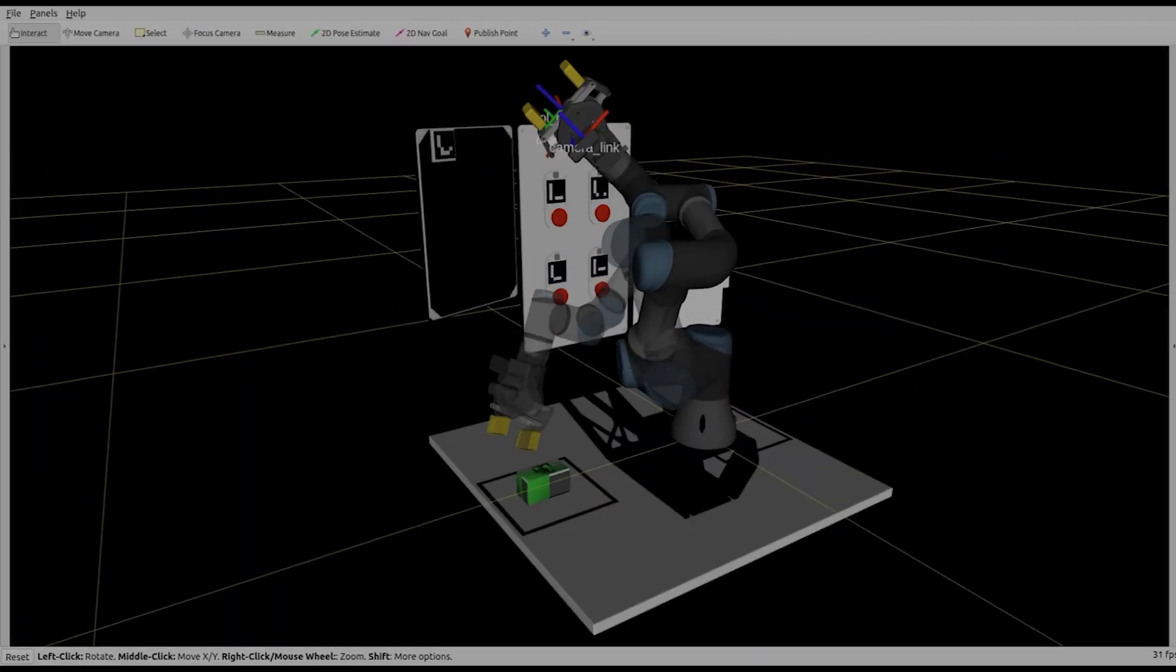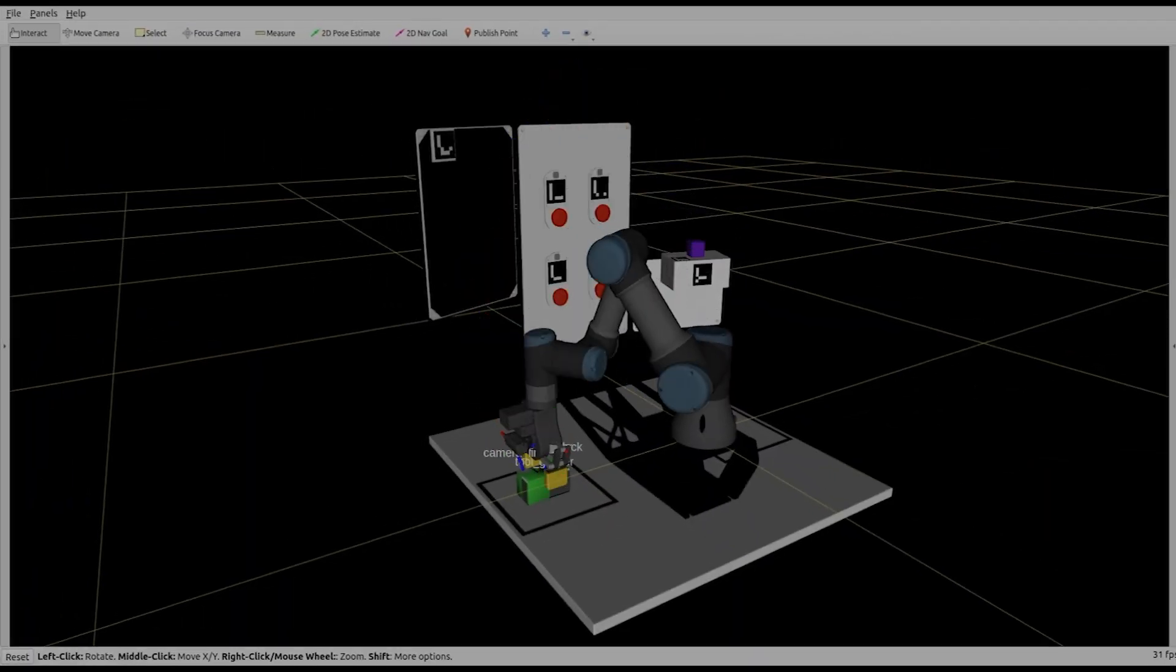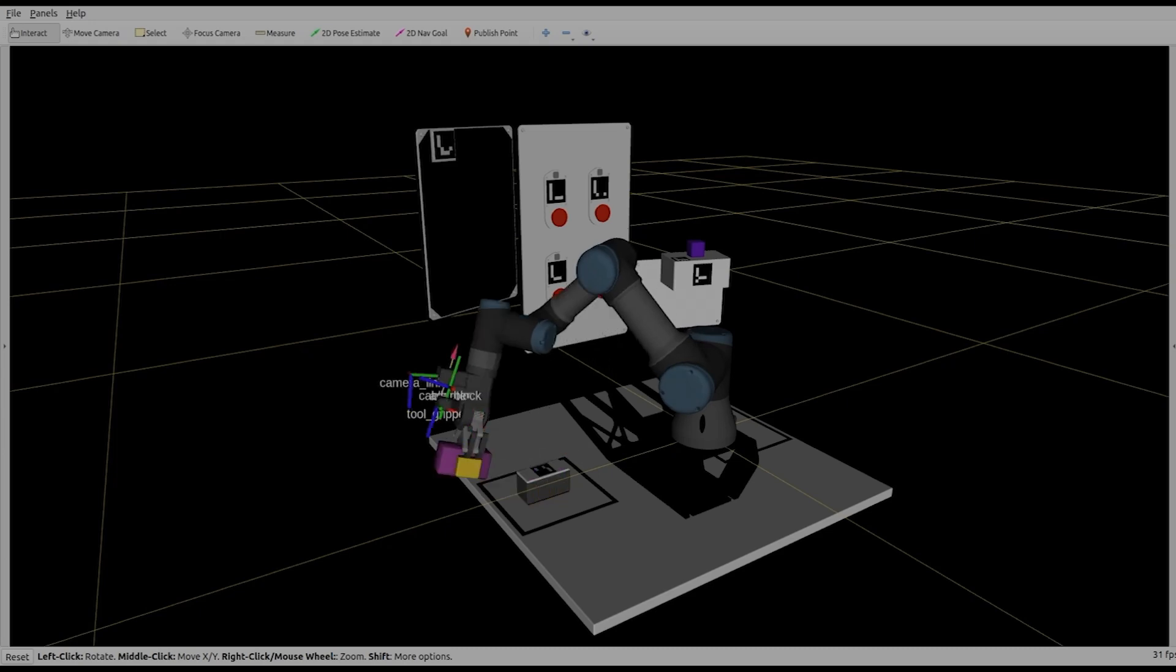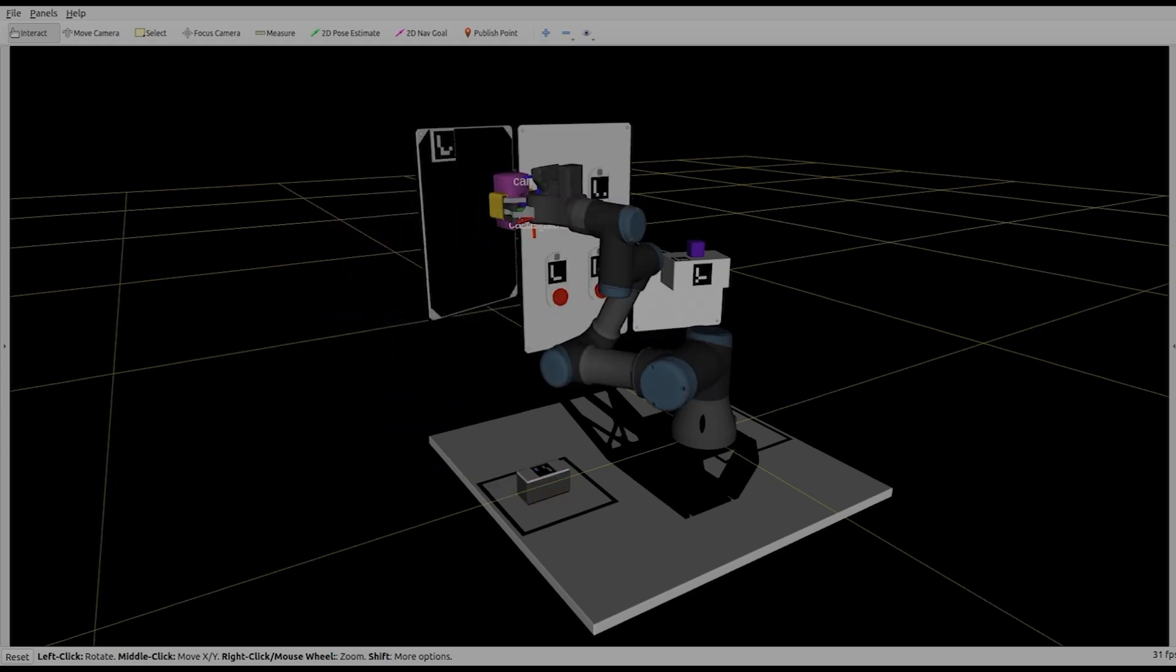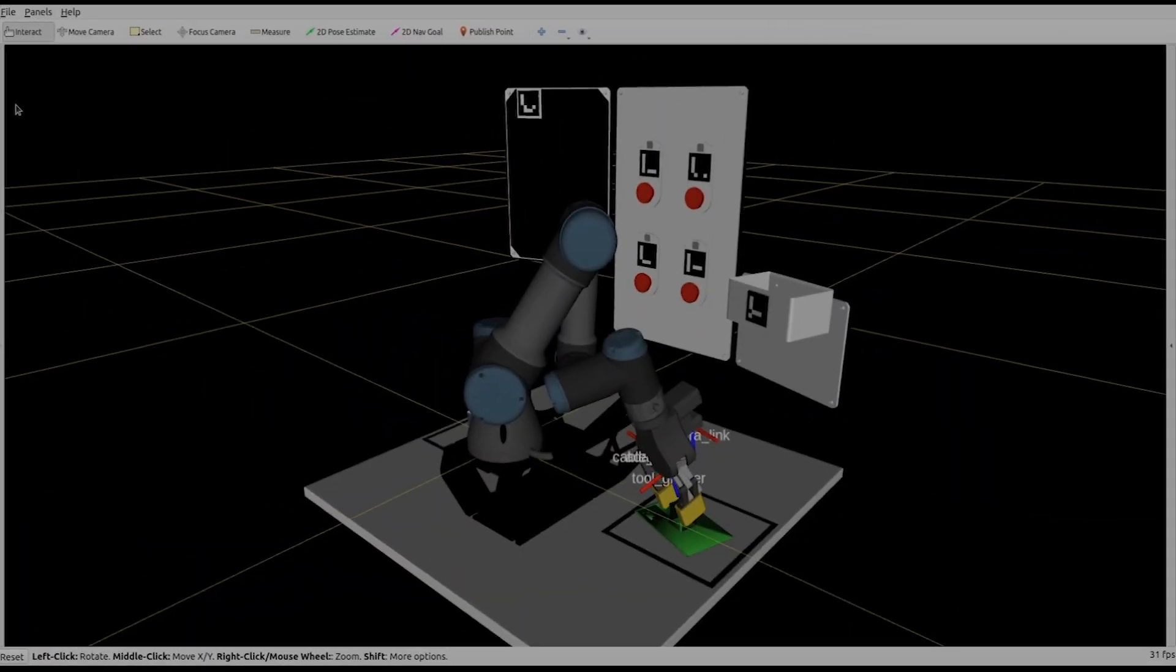The quaternions obtained from ArUco tag ID 10 are used to determine the end effector's link angle for picking up and attaching the IMU module.